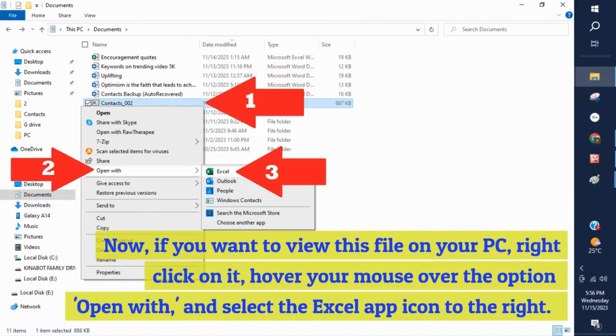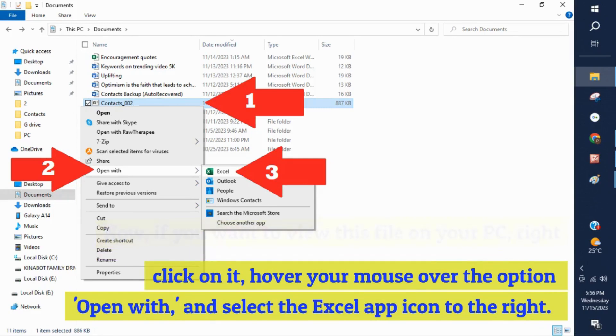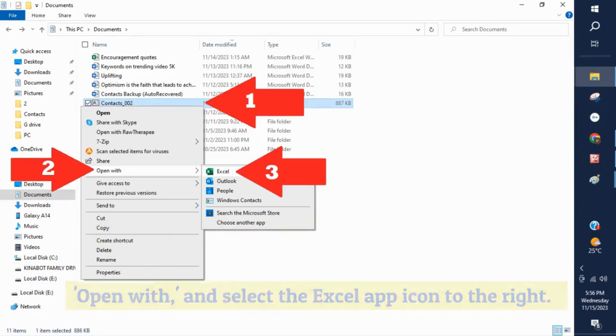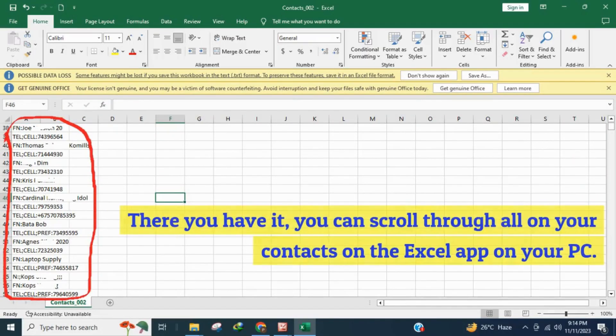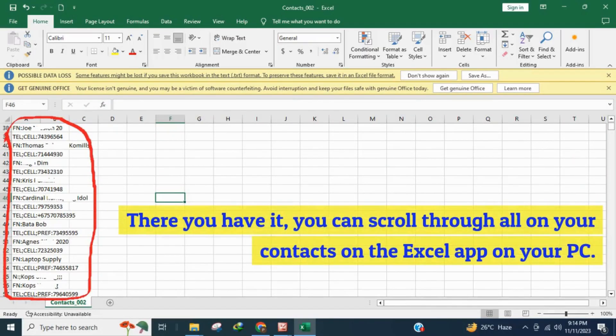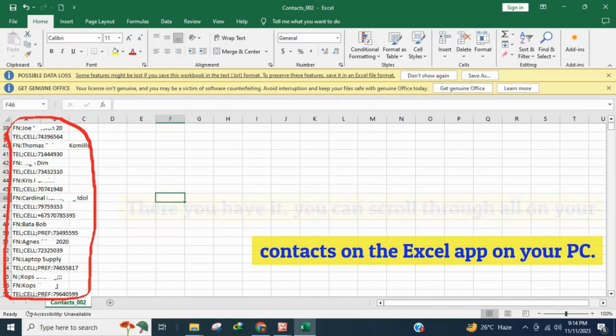Now, if you want to view this file on your PC, right click on it, hover your mouse over the option open with, and select the Excel app icon to the right. There you have it, you can scroll through all your contacts on the Excel app on your PC.